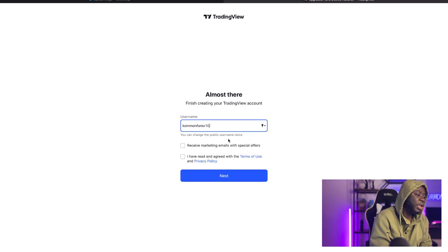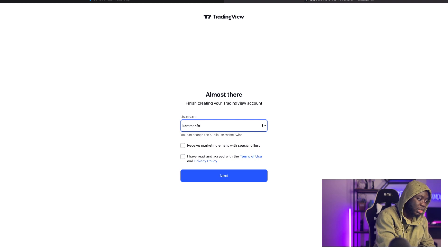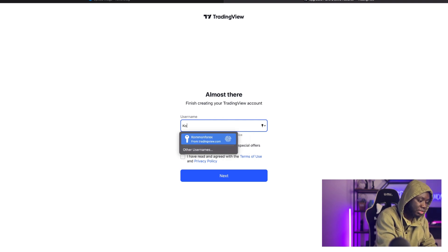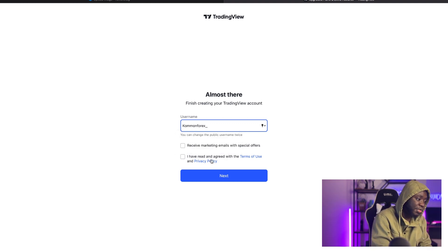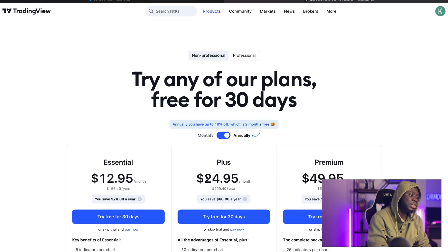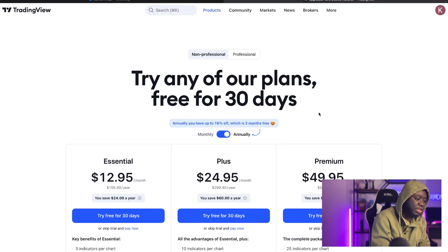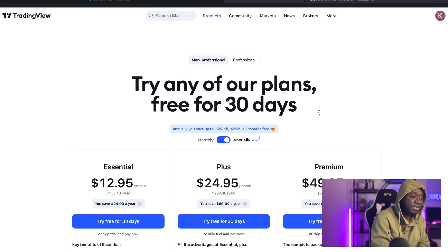I'm signing up with Google now. I log in with my email and finish setting up my TradingView account. For the username I'll use 'CommonForex underscore'. You can opt in to receive emails if you wish. After reading the privacy policy, go to next — it gives you the option to sign up for either the pro version or the free version. Let's use the free version for now.